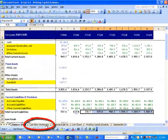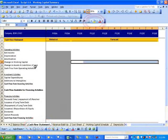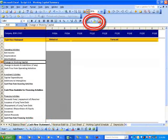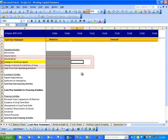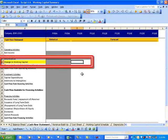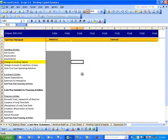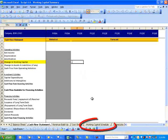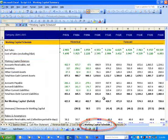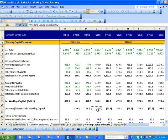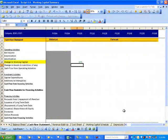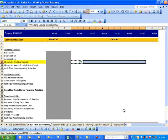Now, let us open the Cash Flow Statement. There is only one link from the Working Capital Schedule to the Cash Flow Statement — that is, changes in Working Capital. Cell E10 is linked to Working Capital Schedule E21, equal to 17.5 million. We copy-paste this link to complete the other linkages.